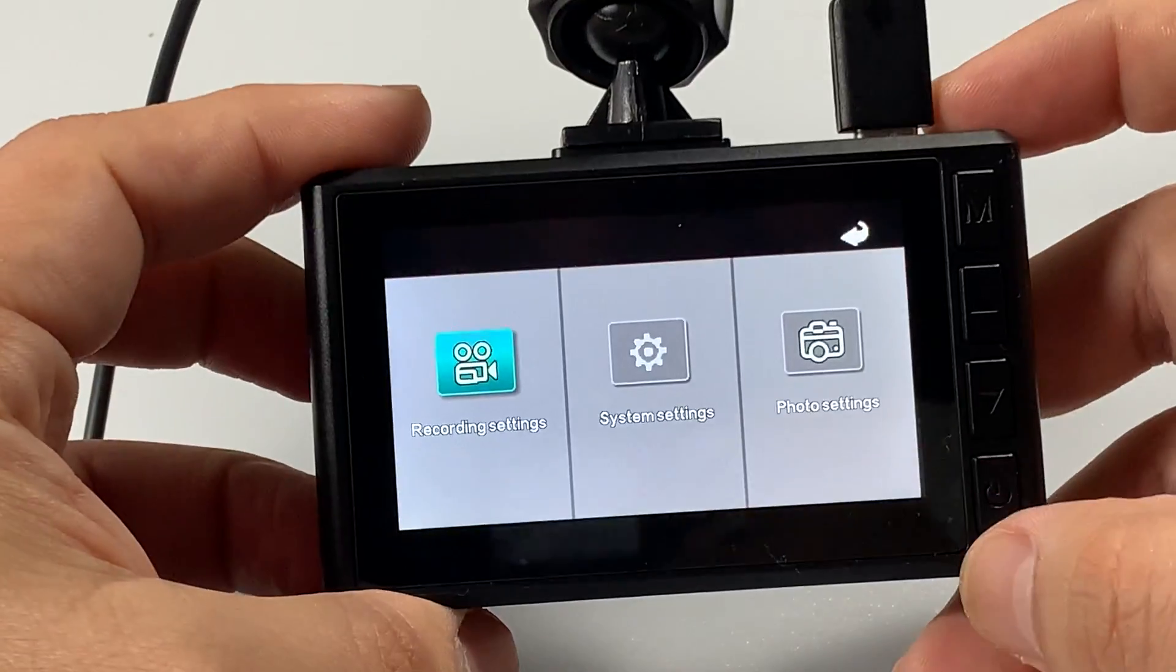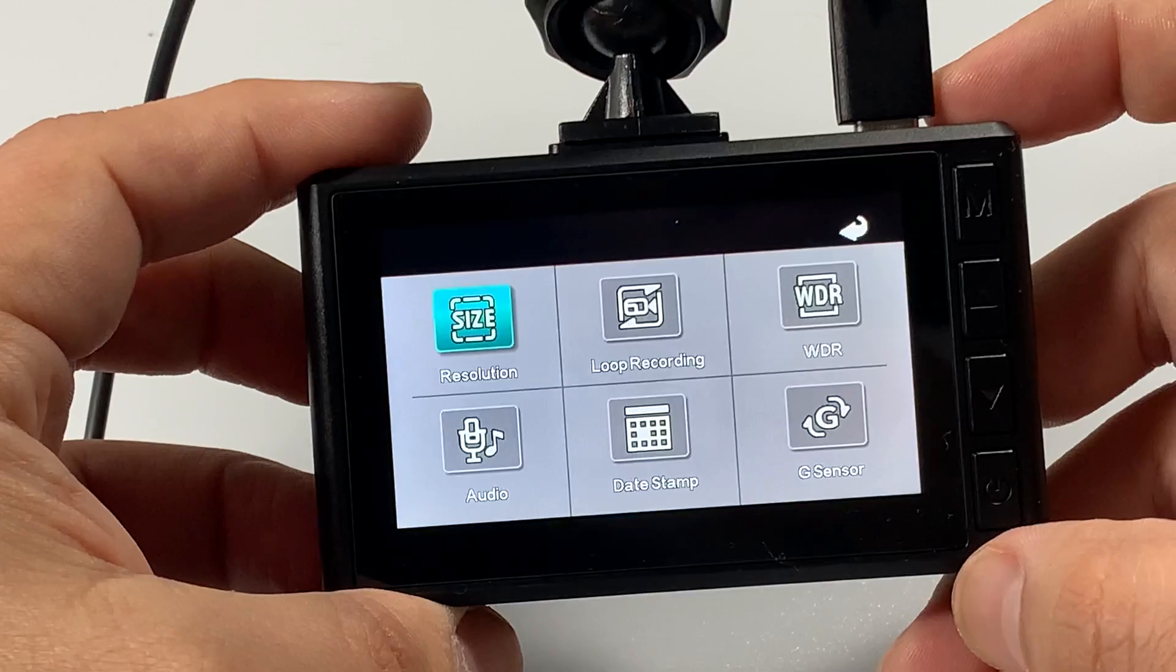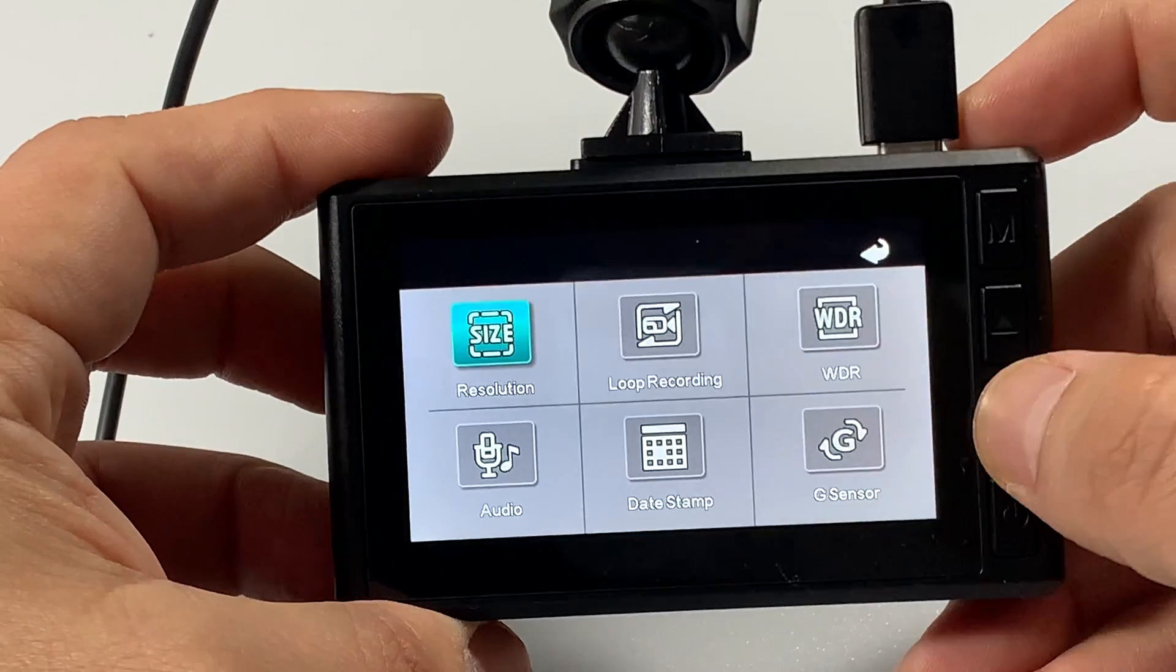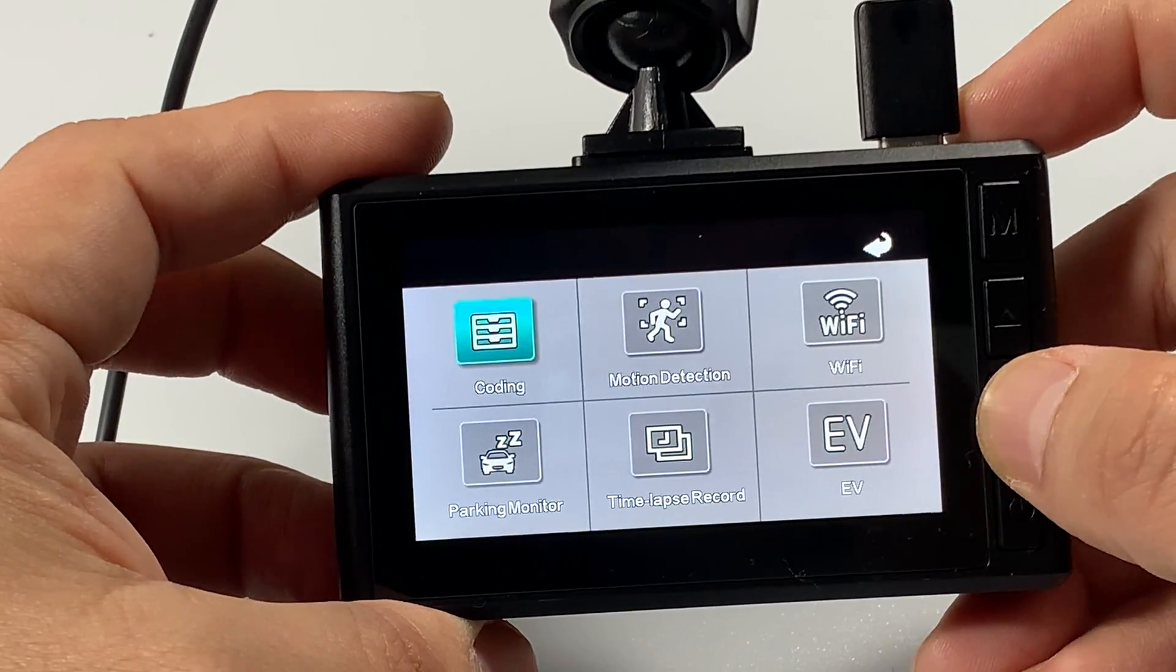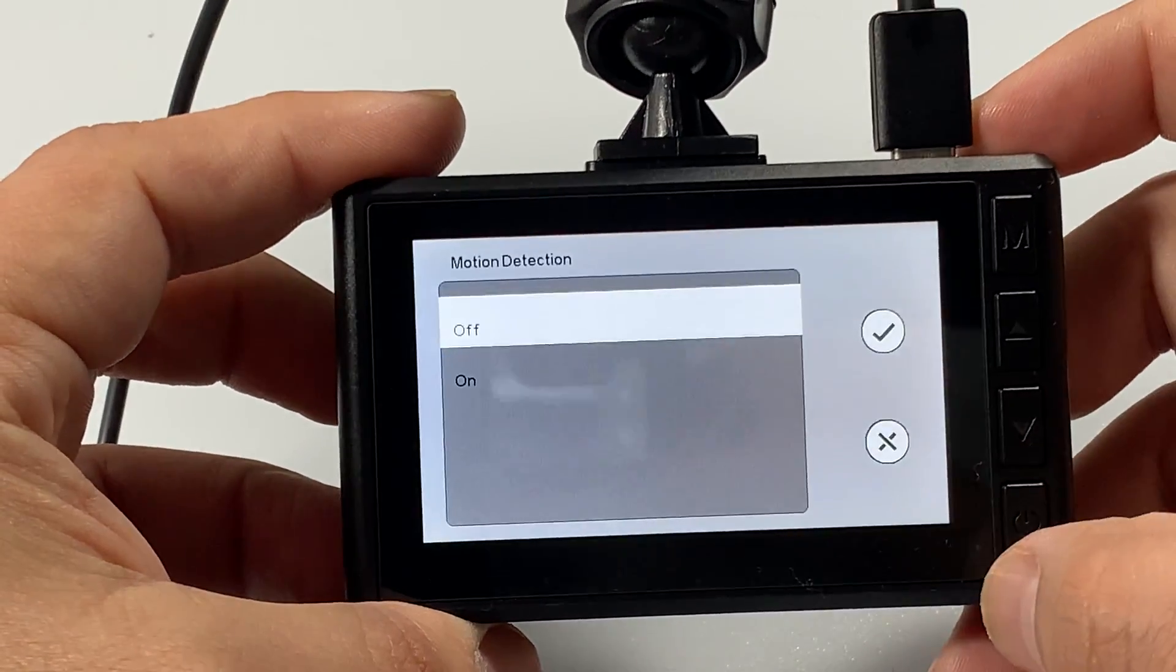Hit the mode button, go into record settings, use your down arrow to the next menu, hit motion detection.